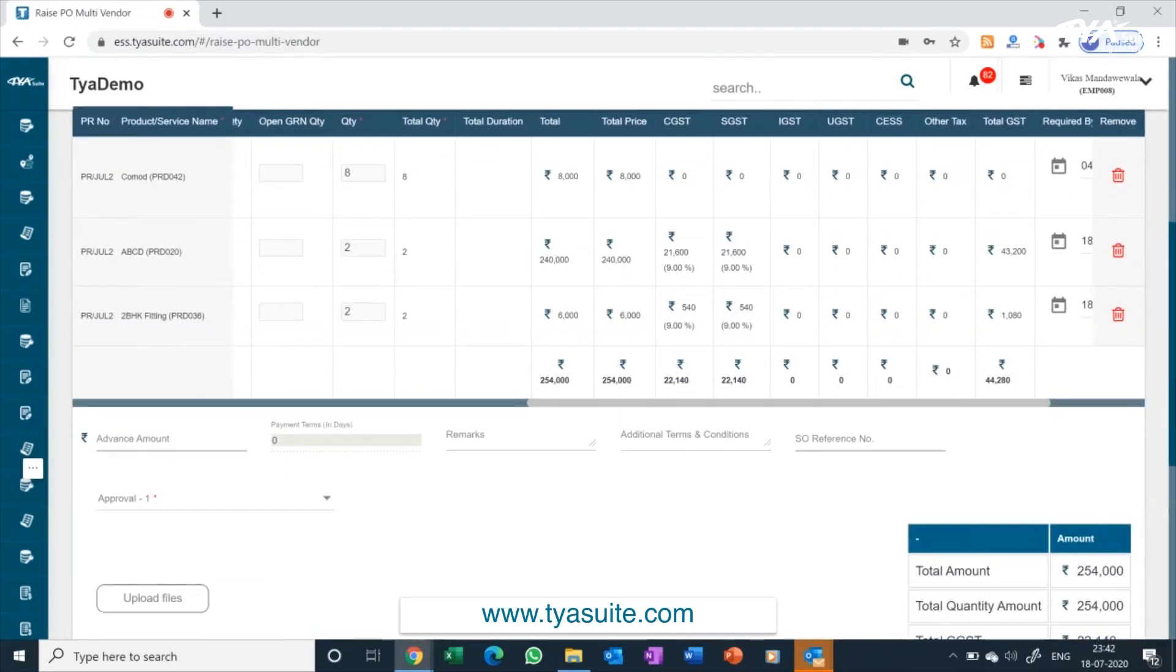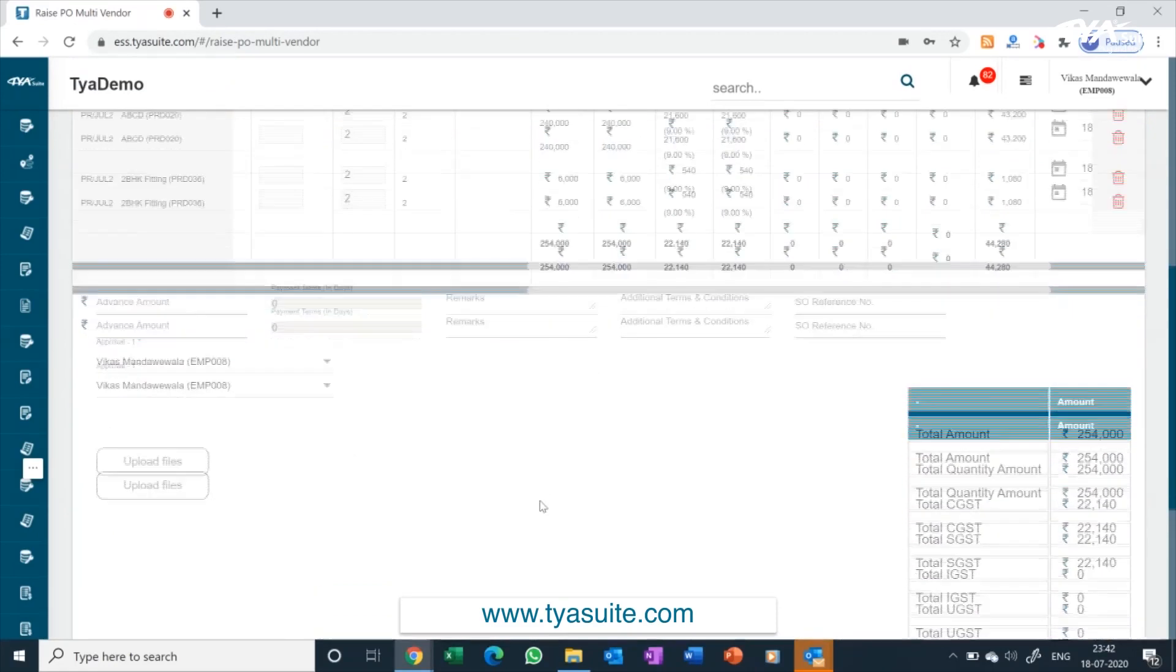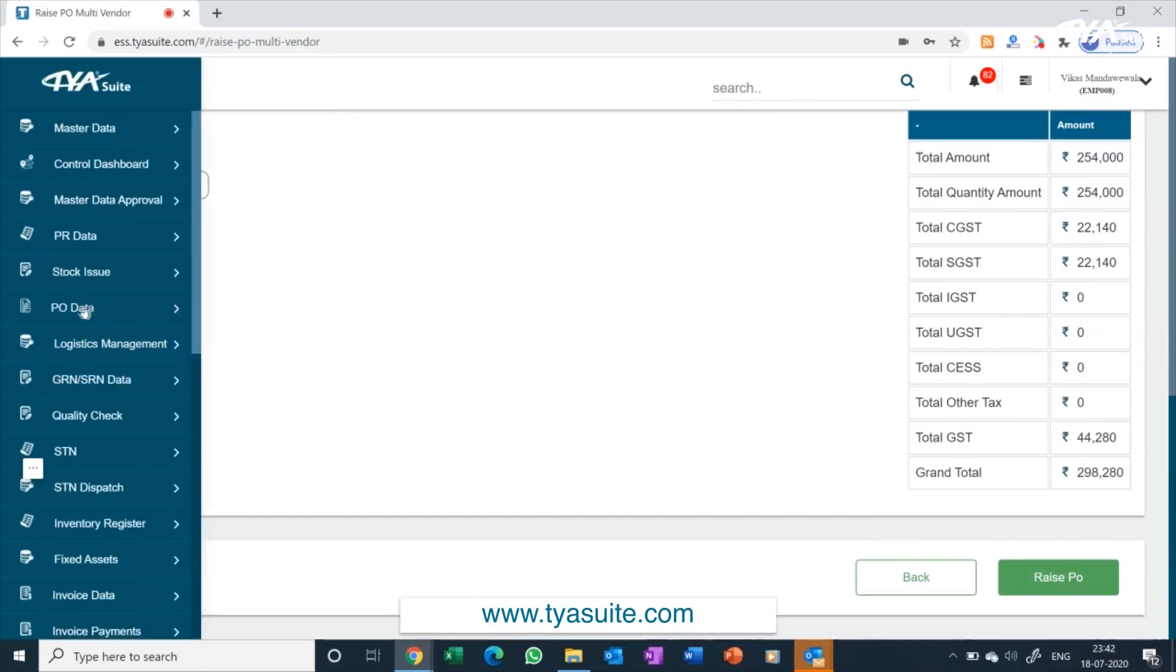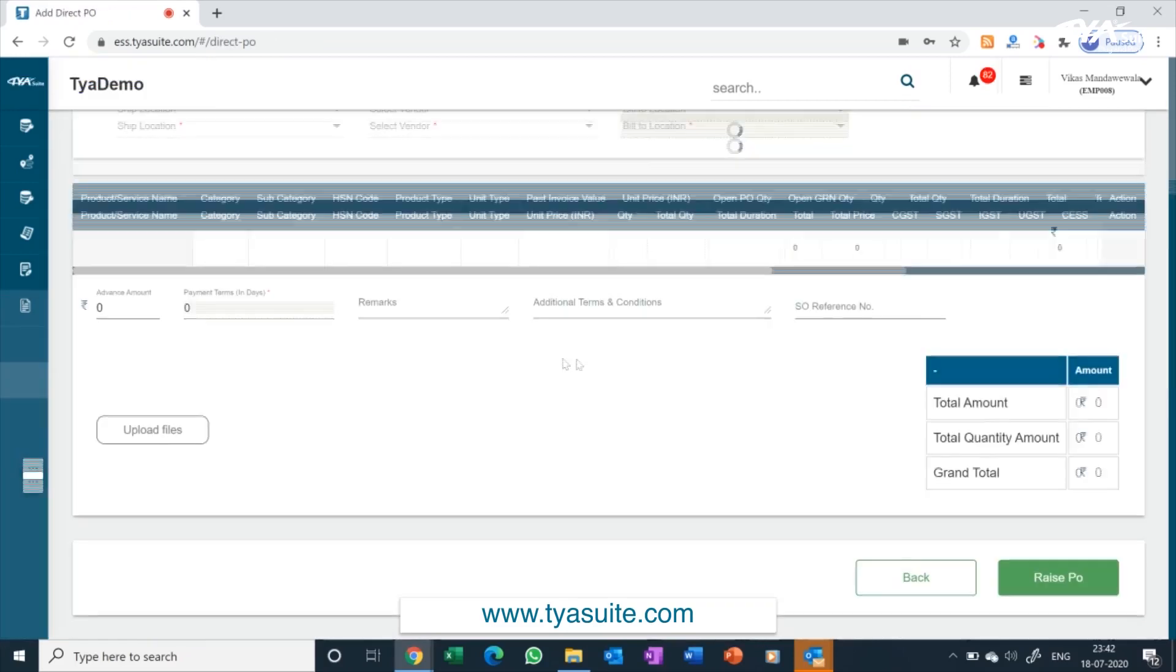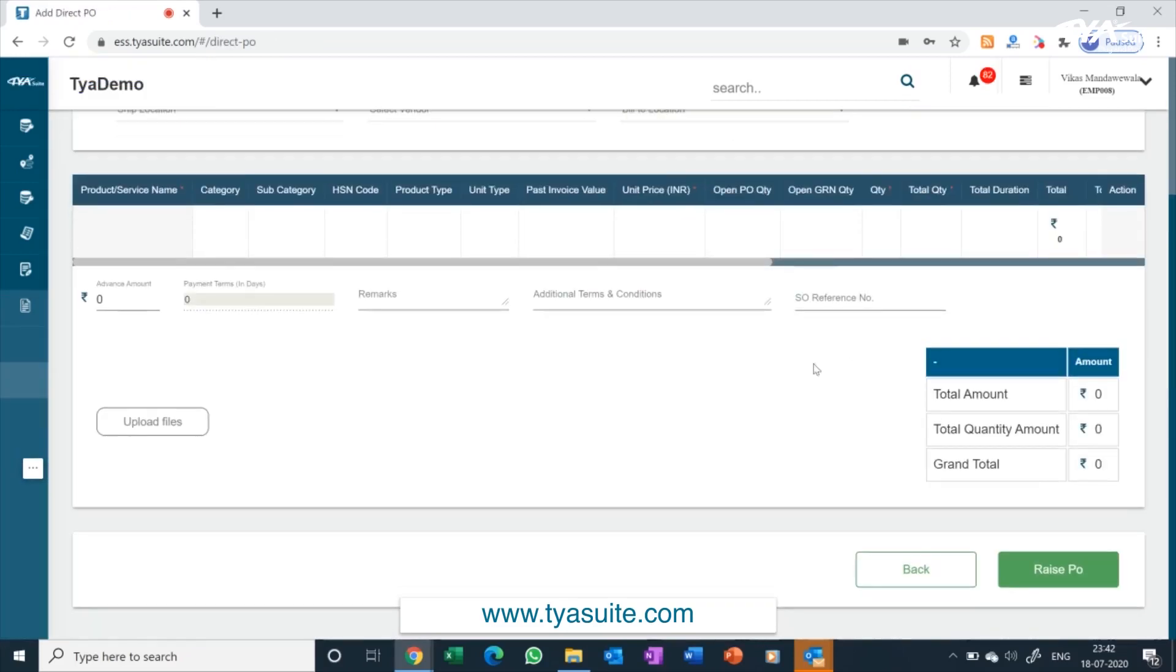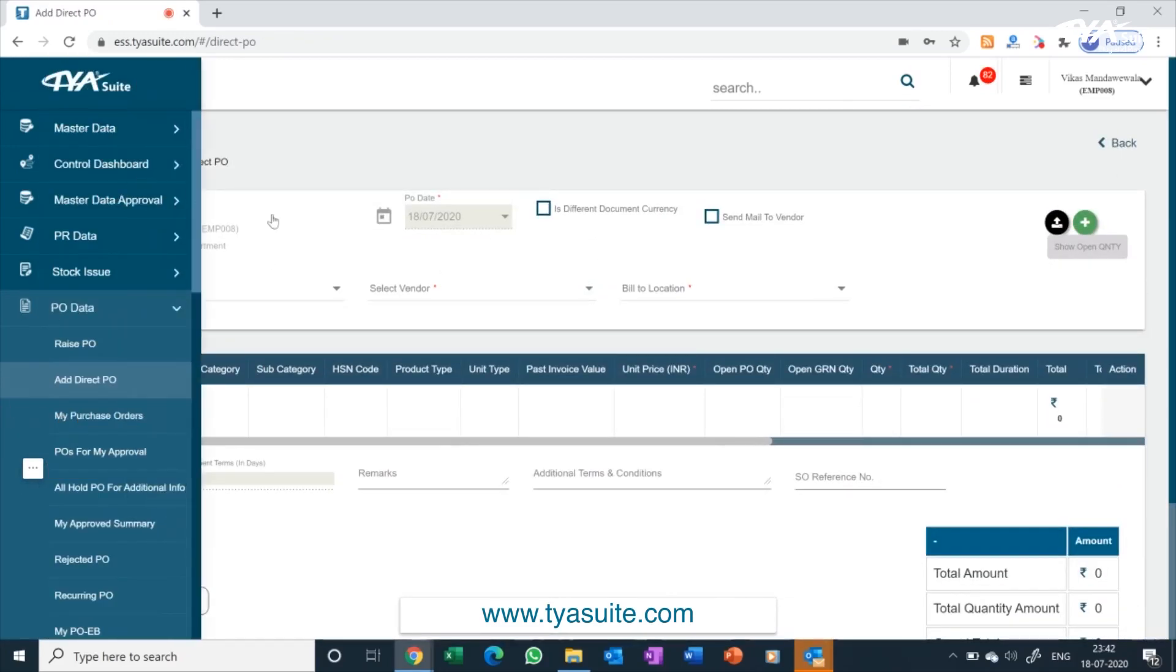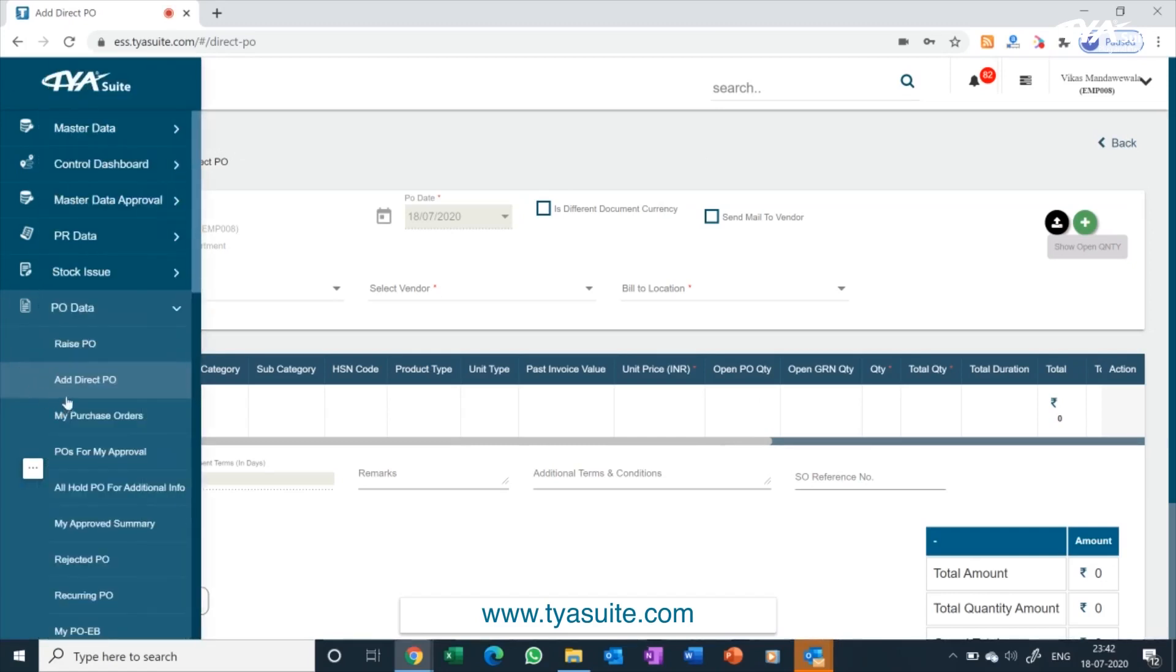You can update the advance amount if any being paid to vendor. PO approver names will automatically come based on your company-defined multi-layer approval workflows. Purchase order once raised will automatically be sent to approver on email. The approver can approve the purchase order through email or after logging into the ERP. You can also raise direct purchase orders without purchase requisition. We have more than 100 plug and play options for purchase order for companies to choose from.